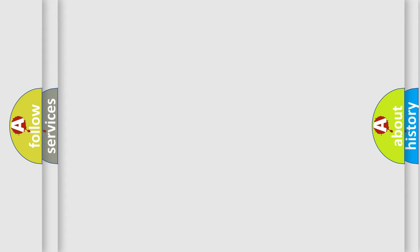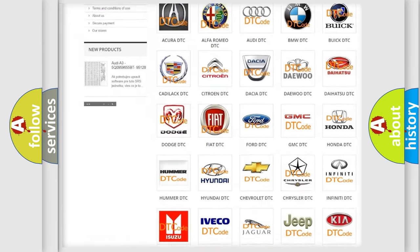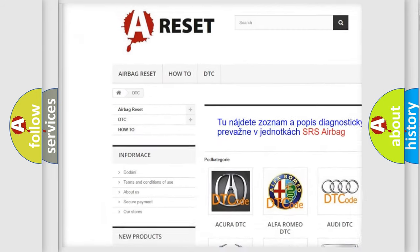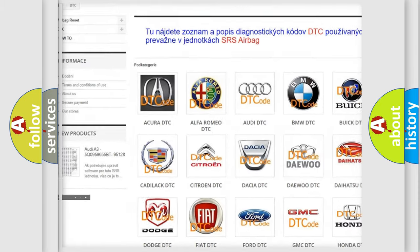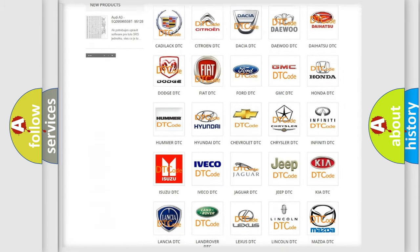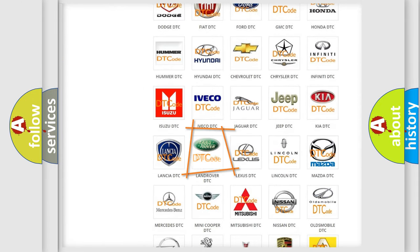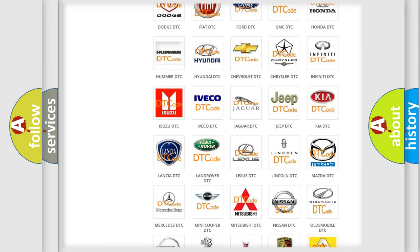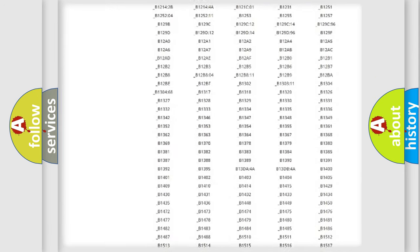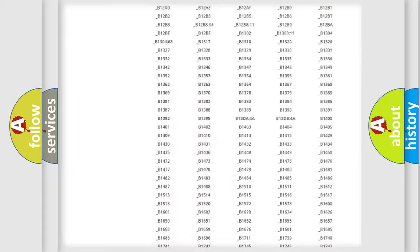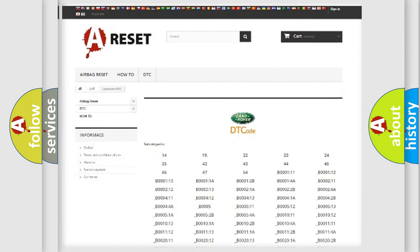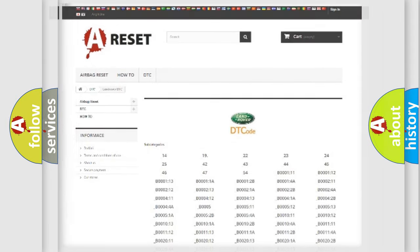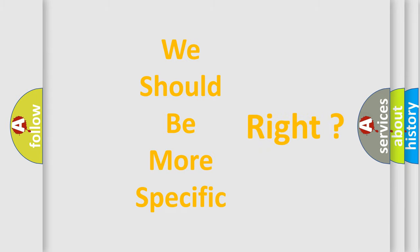Our website airbagreset.sk produces useful videos for you. You do not have to go through the OBD2 protocol anymore to know how to troubleshoot any car breakdown. You will find all the diagnostic codes that can be diagnosed in Land Rover vehicles, and many other useful things. The following demonstration will help you look into the world of software for car control units.